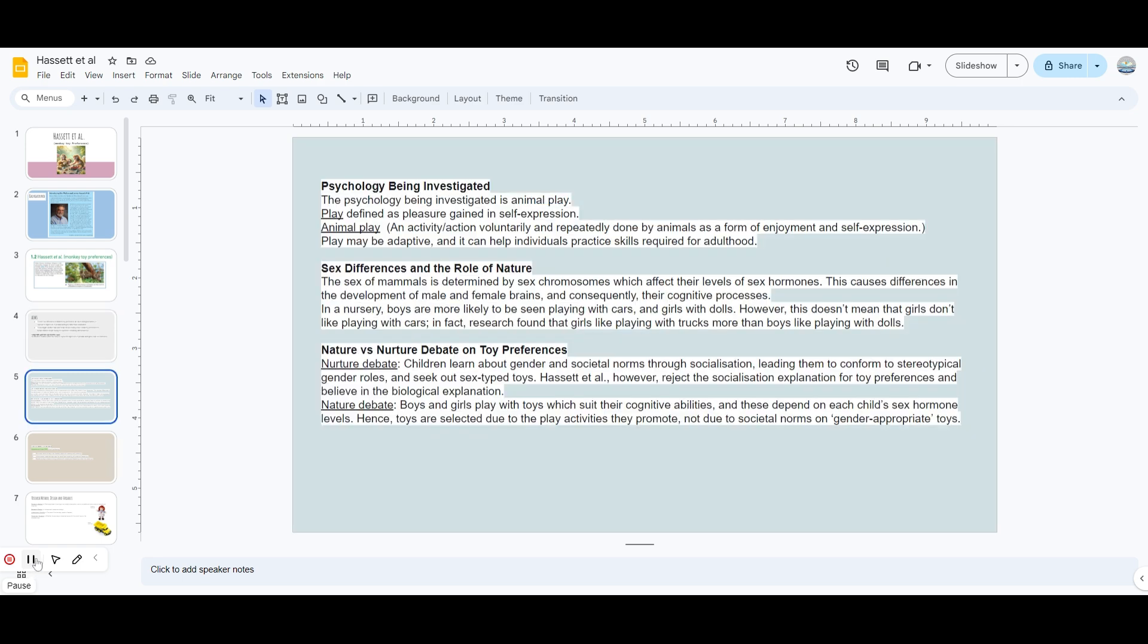You need to know what play means. Play means you get pleasure while doing that thing. You play with dolls, you express yourself with it and gain pleasure. Psychologists believe that when you play, individuals are actually practicing the skills they require for adulthood. For example, girls play with dolls because when they grow up they will have to take care of their babies, so they do similar things and it helps in adulthood.